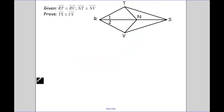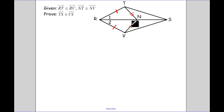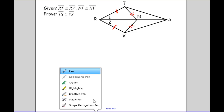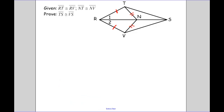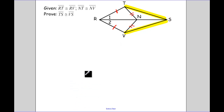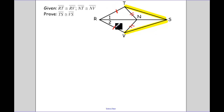Next example — mark up your diagram. RT is congruent to RV, and NT is congruent to VN. I'm trying to prove — I'll highlight it — TS congruent to VS. That's not in these smaller triangles, but I can use the idea of these smaller triangles being congruent to get the big triangles congruent.